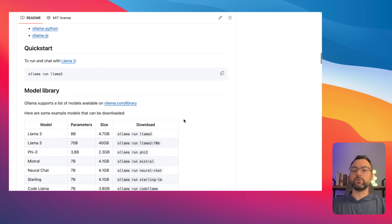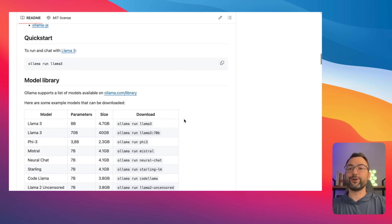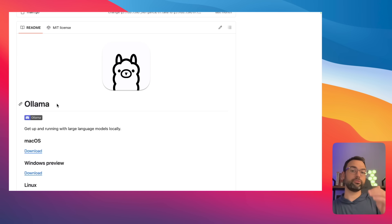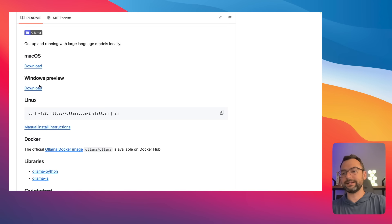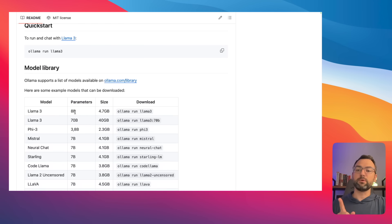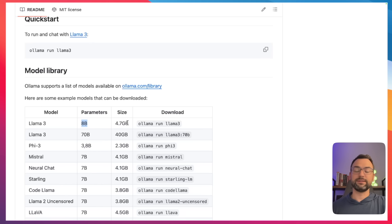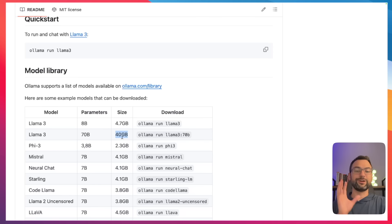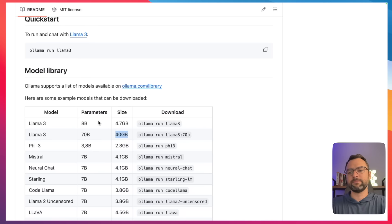Over on the Ollama website, you can see the model sizes. The Llama 3 8 billion parameter model is about 4.57 gigabytes — the fast one you can run on your computer. The 70 billion parameter model is 40 gigs, which is huge but starts getting comparable to ChatGPT 4. I definitely recommend starting with the 8 billion one before moving to the 70 billion one.